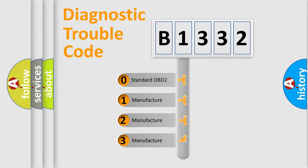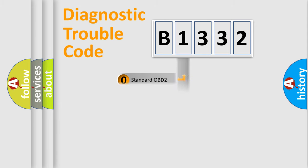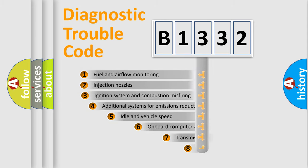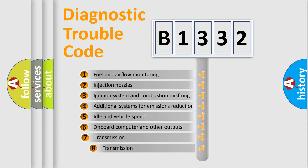If the second character is expressed as zero, it is a standardized error. In the case of numbers 1, 2, or 3, it is a manufacturer-specific expression of the car-specific error.